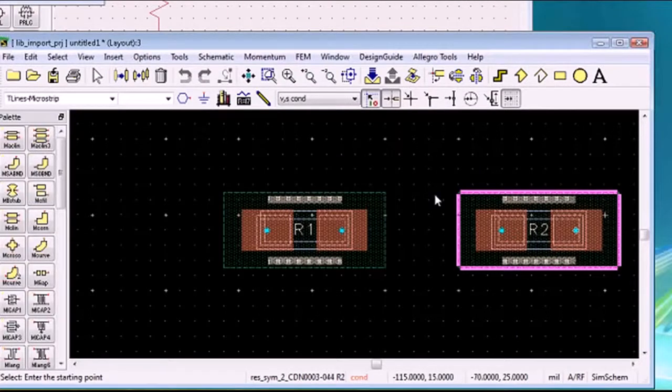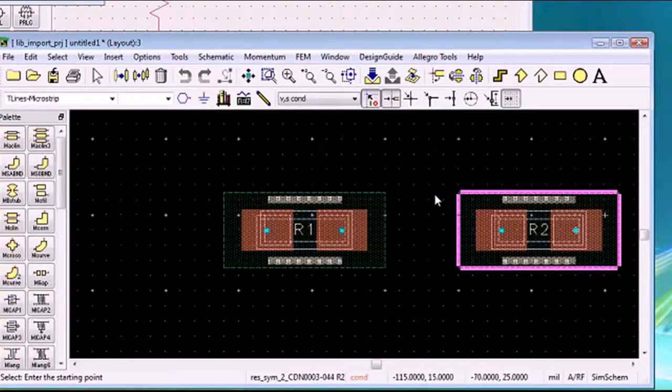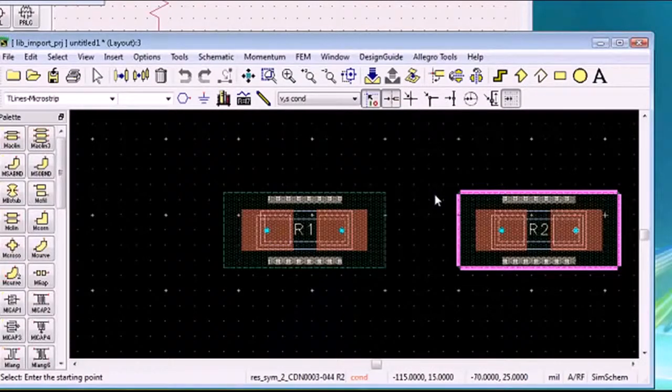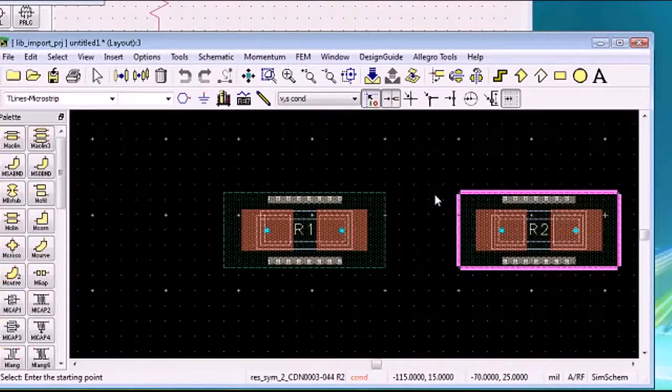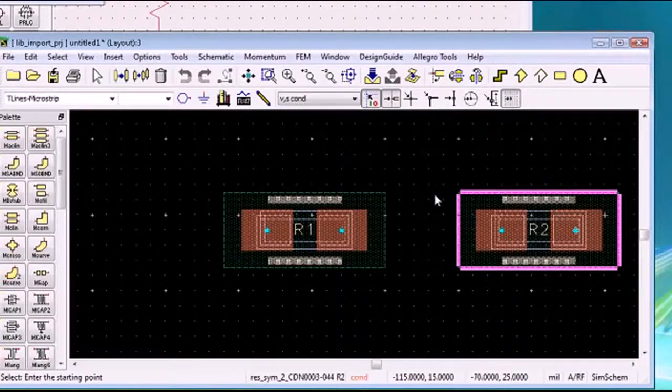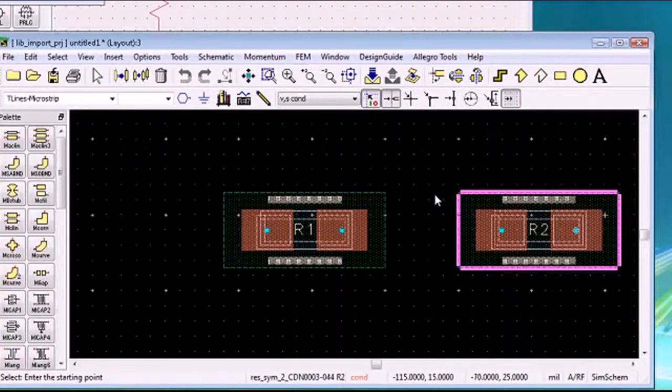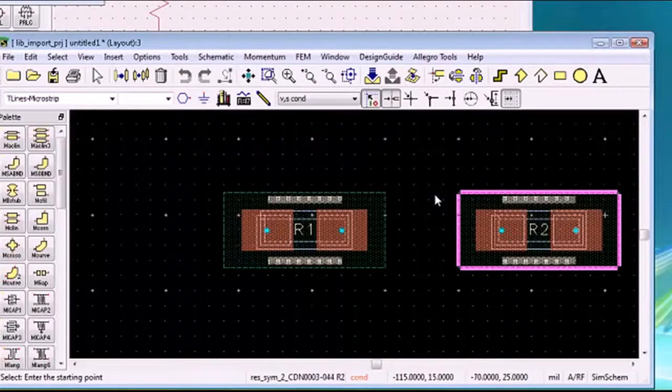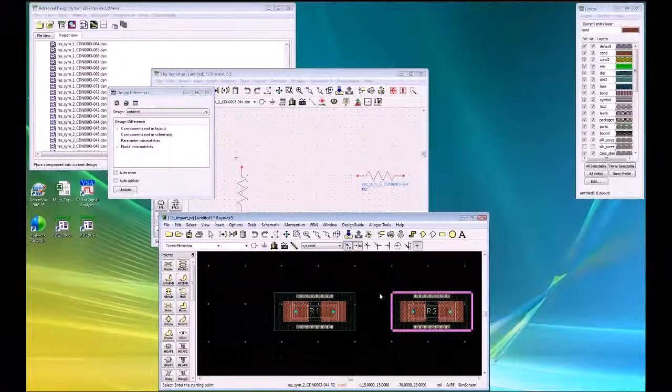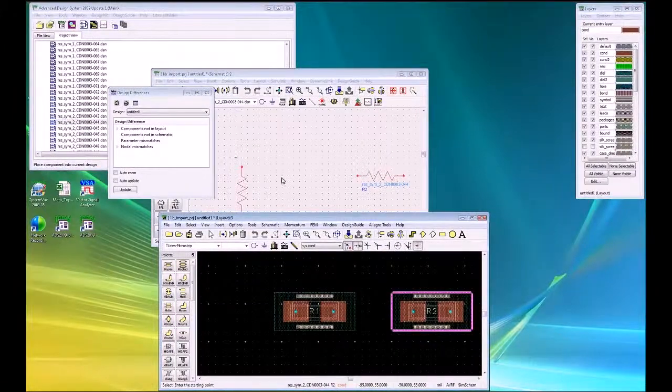From this point forward, these components can be used in ADS schematic and layout with complete confidence that the symbols exactly match what's in Cadence, the footprints exactly match, and that any design done with these parts can be transferred into Cadence as a well-behaved corporate standard compliant schematic and layout.